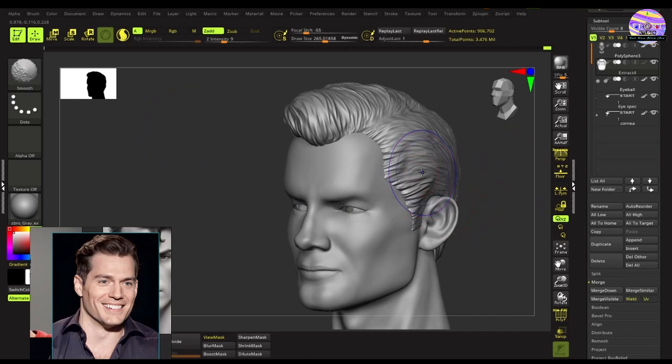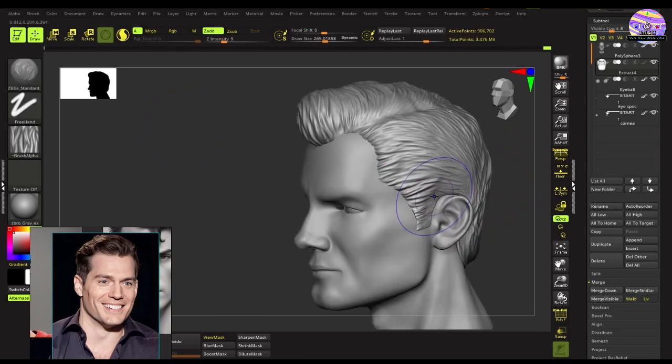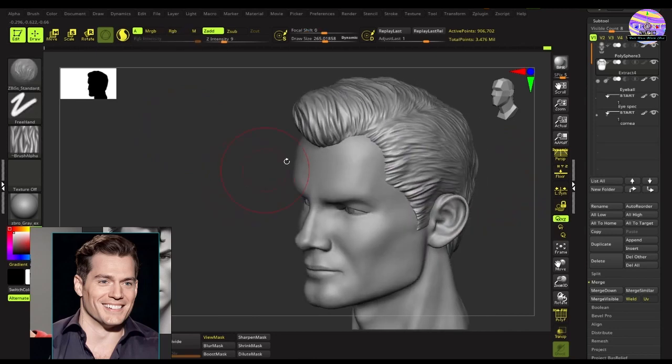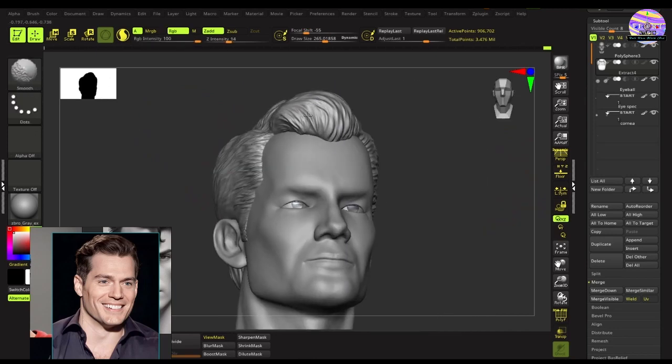If you want, you may leave it like this. But I will smooth out some of the areas and also refine it a bit more using the pinch brush.